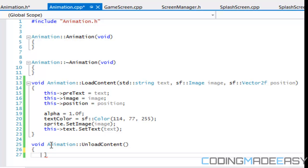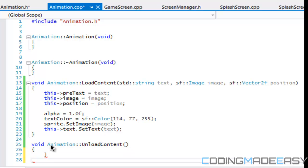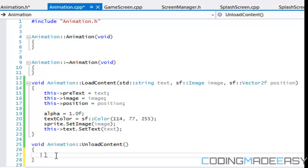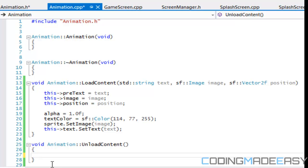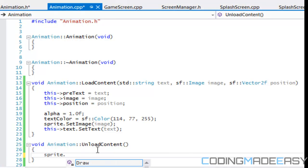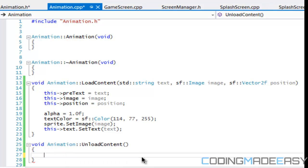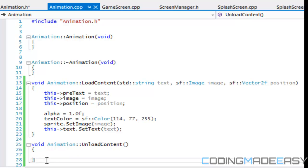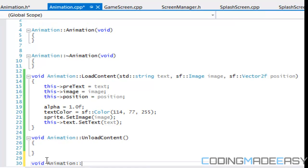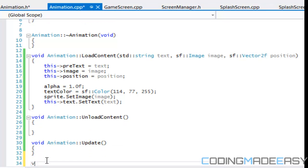Looking at the code right now, there's nothing really to de-allocate. I'm not sure if the sprite has a de-allocation function — let's see if there's a destroy method. There's nothing to delete. So for now we'll leave unloadContent empty and add to it later if I'm wrong. For the update we'll leave that blank too, and then for the draw command we'll continue.